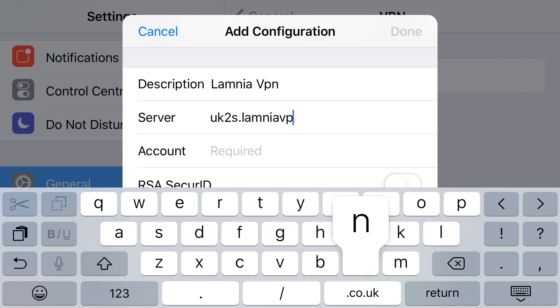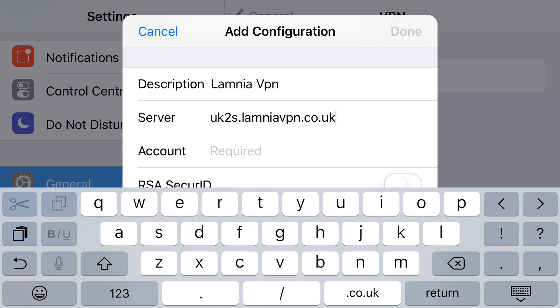With a touchscreen, it's easy for big thumbs to hit the wrong letters and for auto caps to come on. It's all lowercase and the connection is case-sensitive, so make sure it's looking correct. The server address is uk2s.lamniavpn.co.uk. The account you'll get in your welcome email.